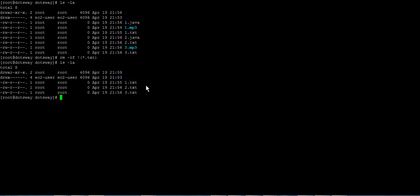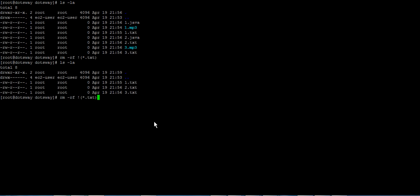That's exactly what we wanted. In some cases you can get a bash error saying the exclamation mark or event is not found. To fix this, just run the command that sets all the glob options for you, and then it will run fine. Let's get back to that exclamation mark.